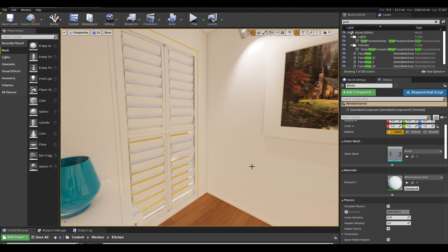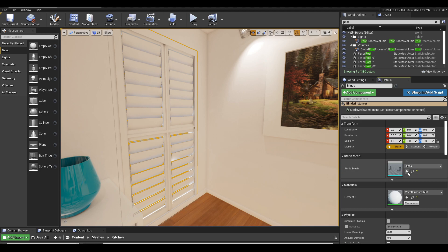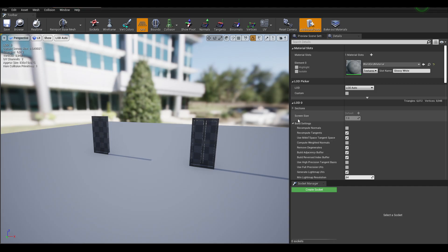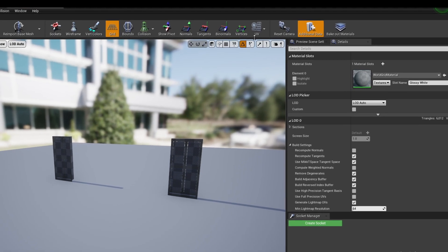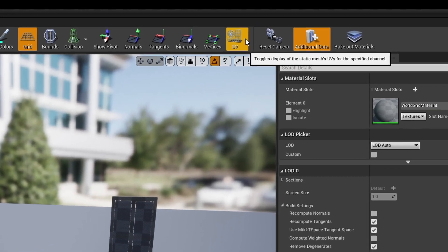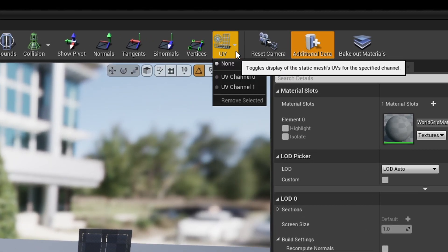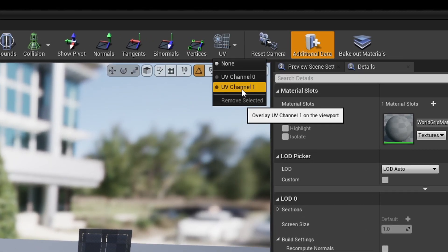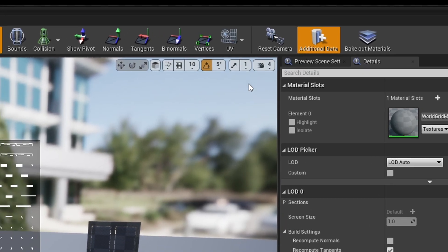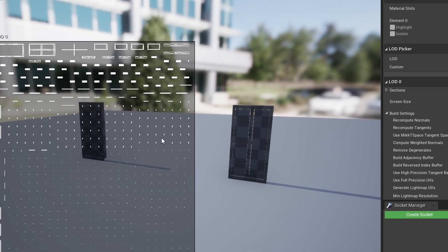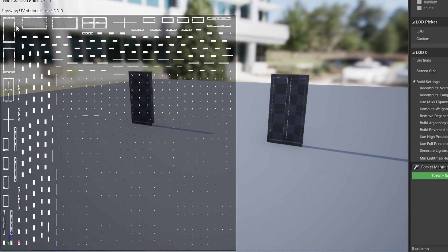When you import meshes into Unreal, Unreal will automatically generate a second UV channel which is used for your lightmaps. You can view that by opening up your static mesh, just by double clicking, and you can view here under UV, UV channel 1. So you can see this is your UV layout that the lightmaps will be baked onto.